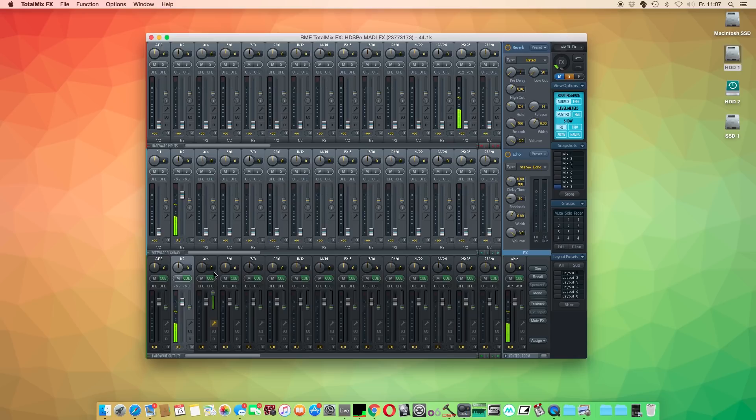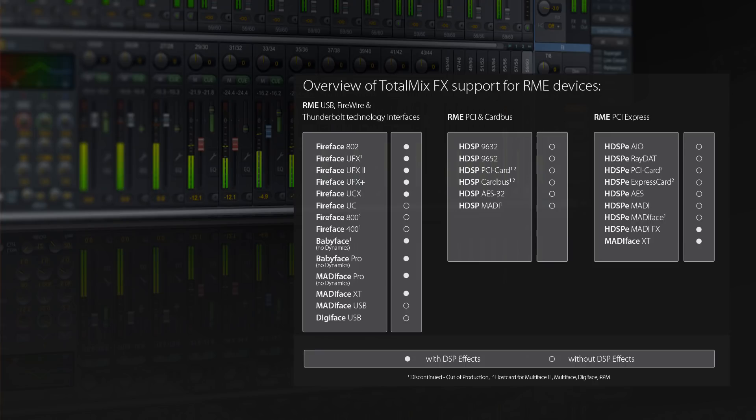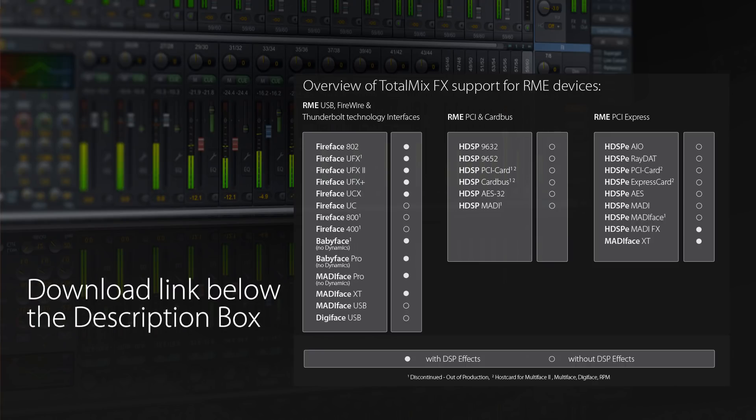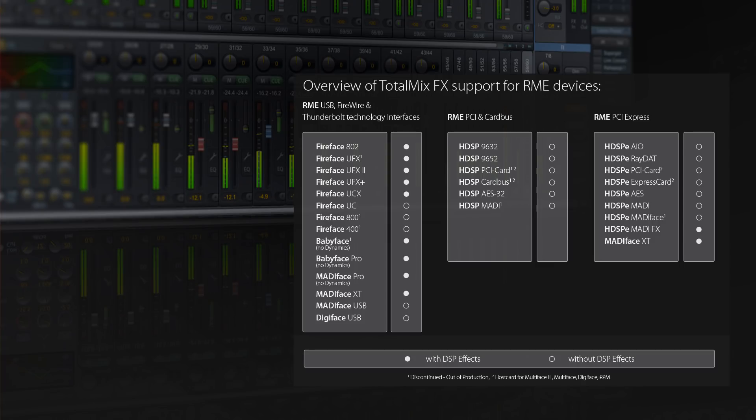That is precisely the reason why some older and also current RME audio interfaces with no DSP chip do not have effects. If you are wondering which RME audio interfaces do feature effects, you can download our PDF comparison chart in the description box below for further insights.